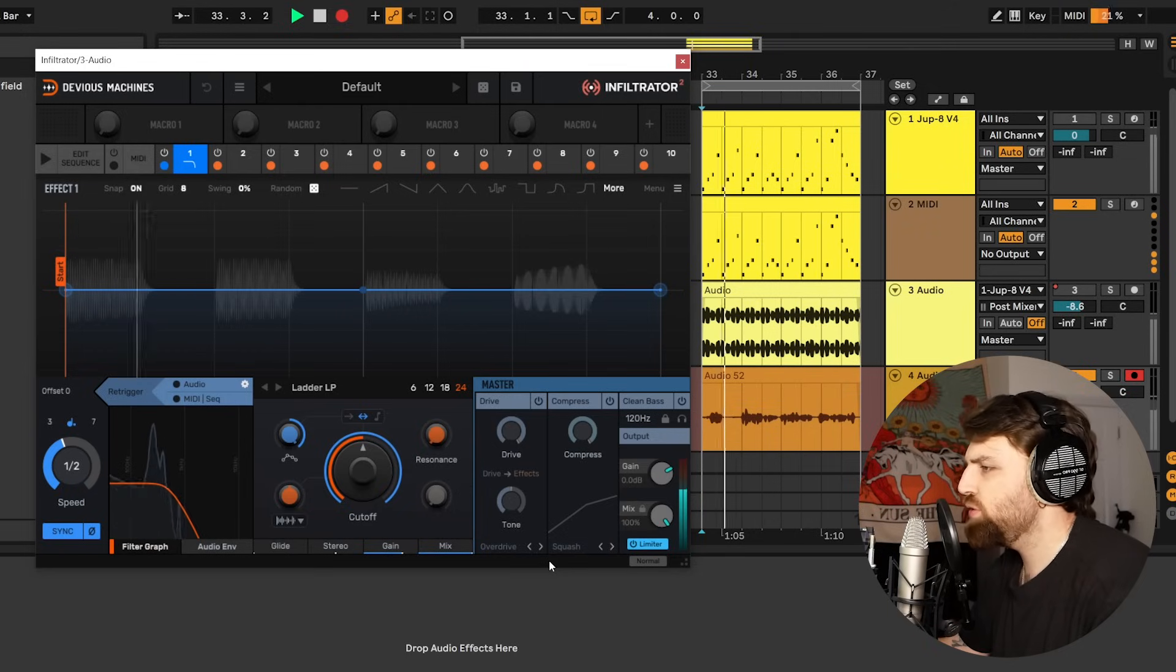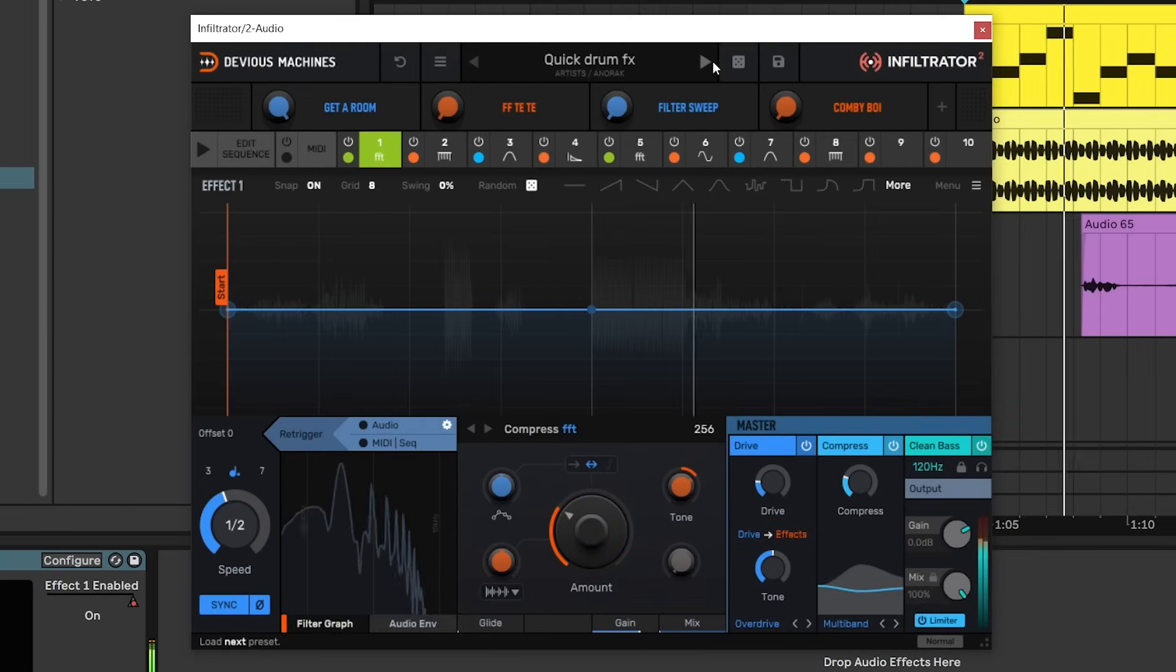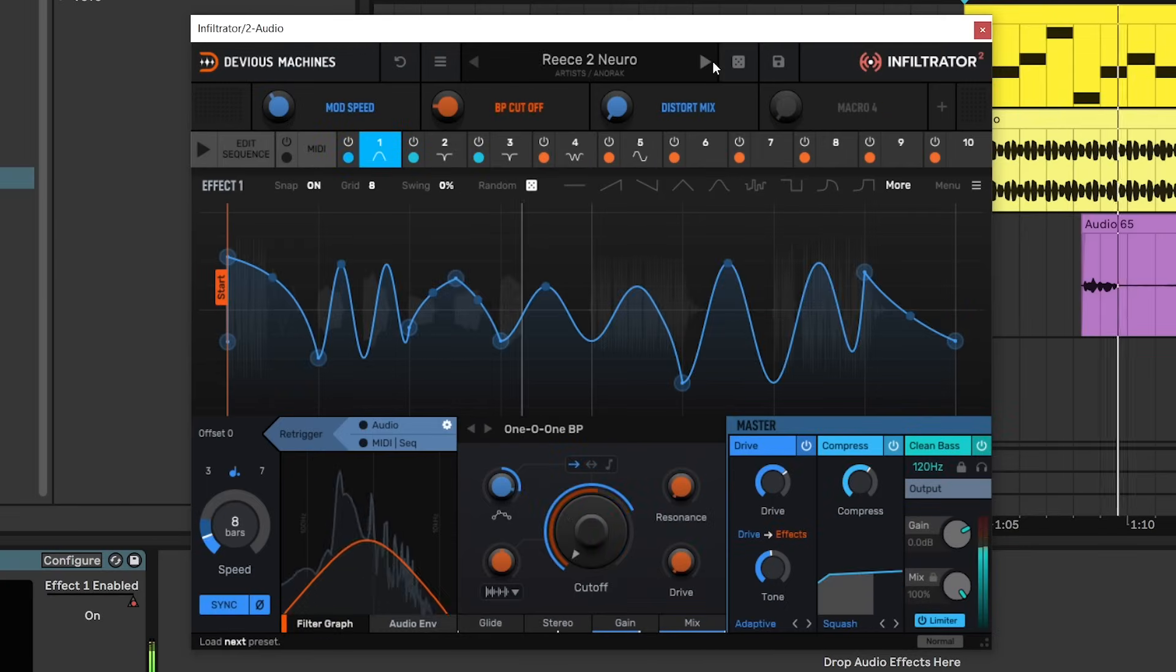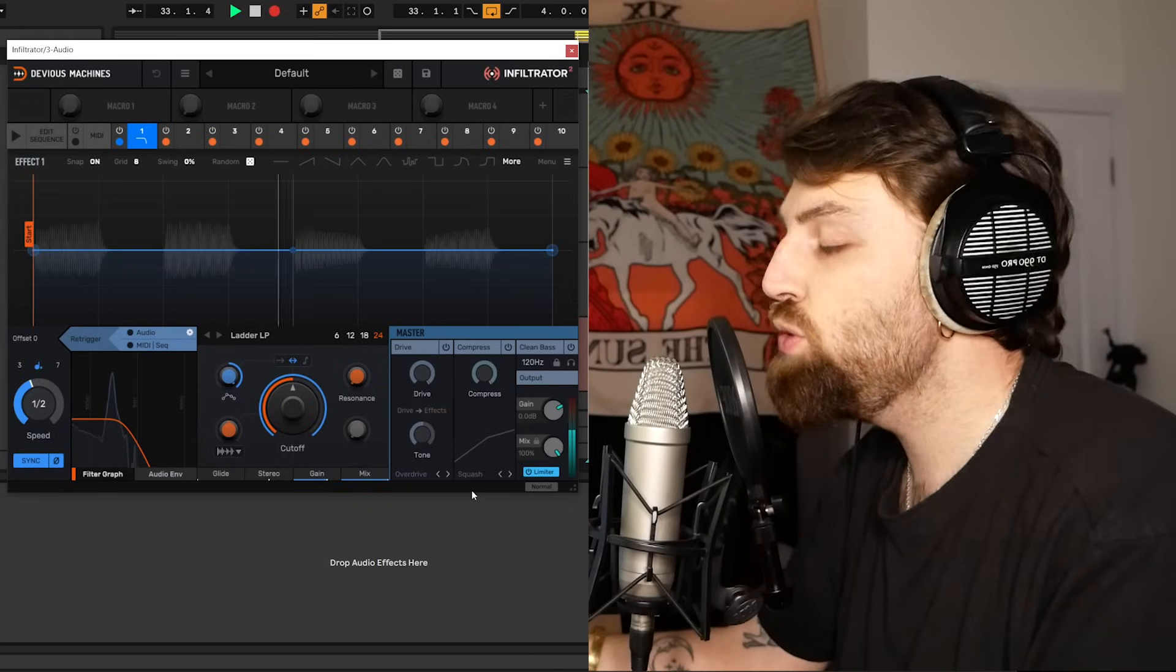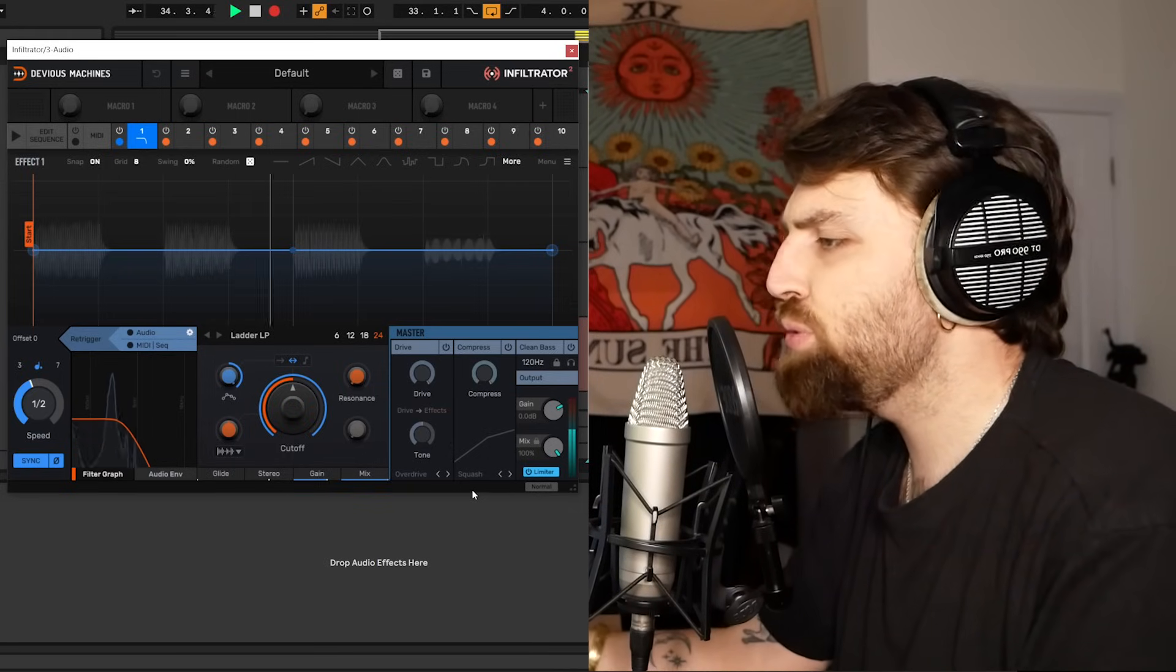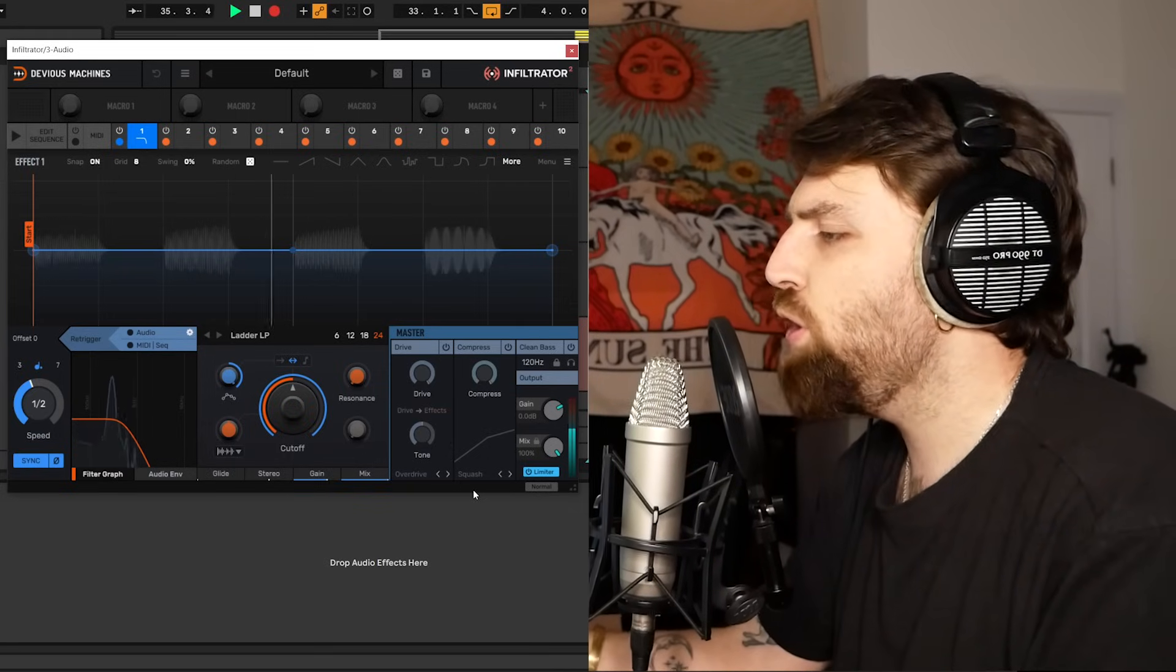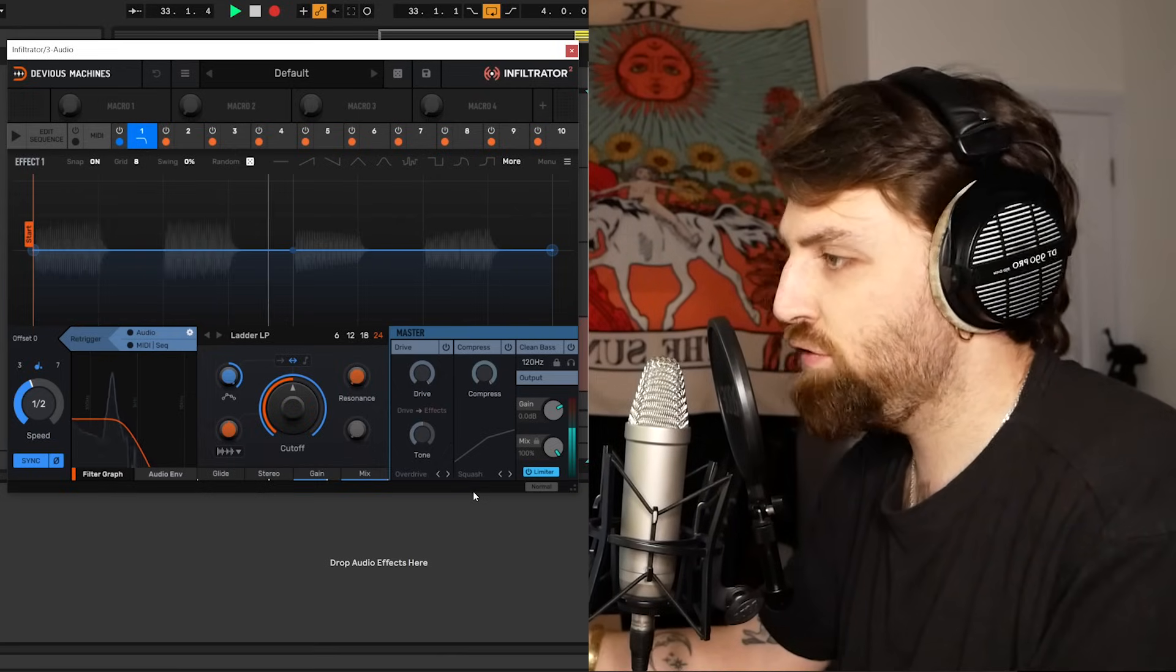It's very useful obviously to make sure that you're not redlining and another use is taming volume variations as you browse between different presets. It's also worth adding that for any new instances of Infiltrator that you add to a track this limiter will be on by default, but if you open up an old project from before the update the limiter will be off.